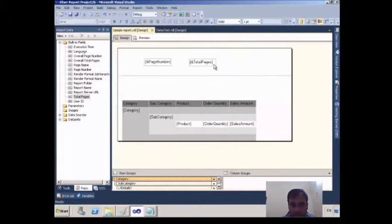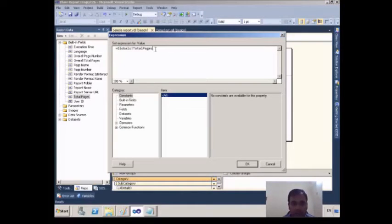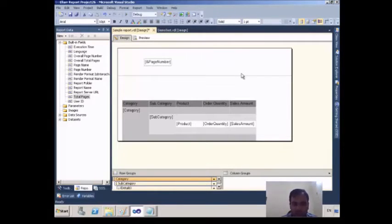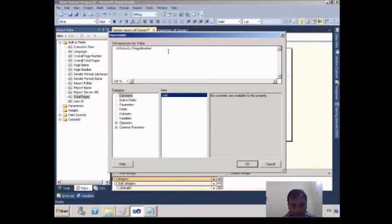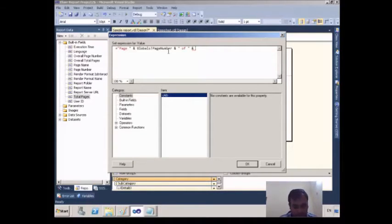I will right-click on Total Pages and go to Expressions. The expression showing is 'Globals!TotalPages', which gives the total number of pages. I will copy this text and hit OK, then close and delete that text box. Then I right-click on Page Number, go to Expressions, and type: 'Page' & ' ' & Globals!PageNumber & ' of ' & Globals!TotalPages — so it will display 'Page 1 of 39'.